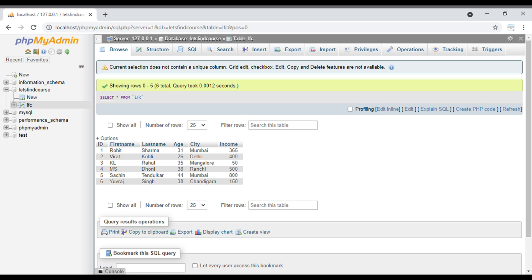Hello guys, welcome back to the channel. In today's video we are going to see ORDER BY keyword in MySQL. If you haven't subscribed to our channel, please subscribe and press the bell icon.